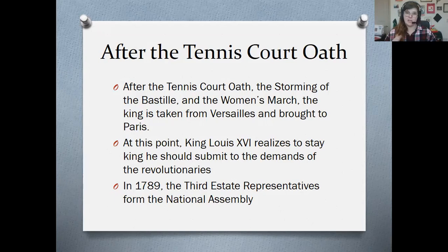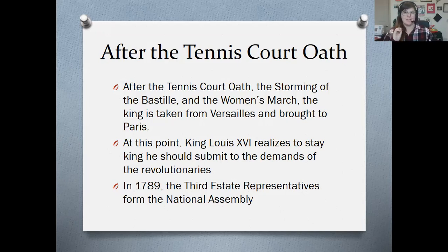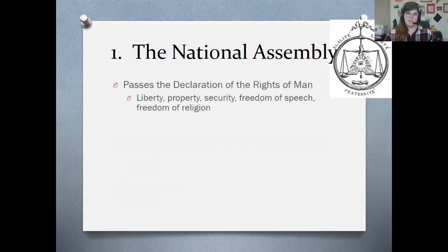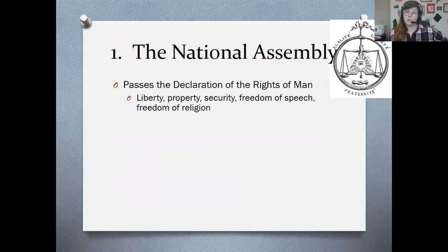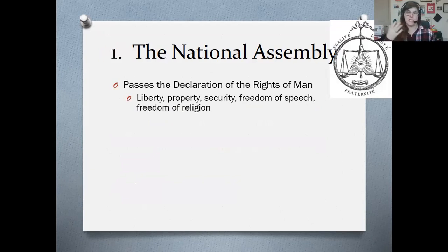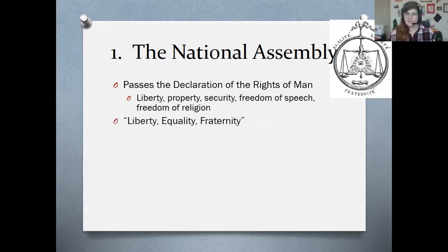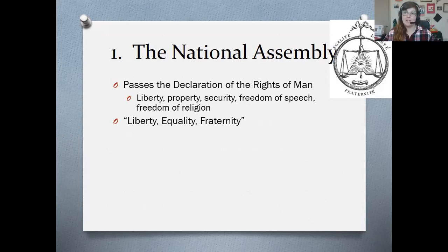So in 1789, the third estate representatives — those men who had taken the Tennis Court Oath — form what they call a National Assembly. That's our first kind of government of the French Revolution. The National Assembly first passes what's basically a constitution, and they call it the Declaration of the Rights of Man and the Citizen. It lays out all the rights that French citizens should have, including things like freedom of speech, the right to own property, freedom of religion, etc. The motto that the revolutionaries come up with is liberty, equality, fraternity — which means liberty, equality, and brotherhood — and that continues to be really the rallying cry and motto of the revolution.